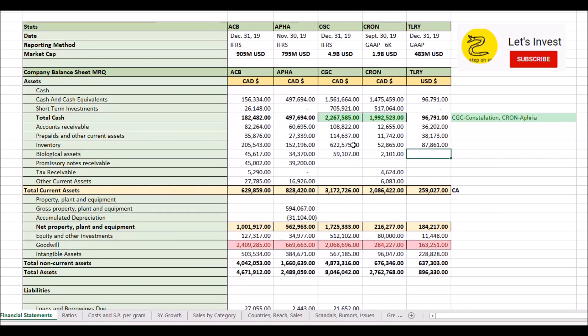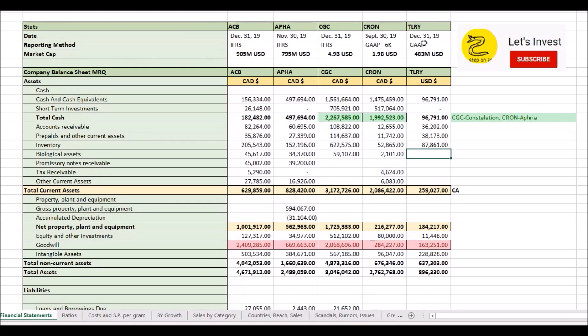So, thank you very much for watching. I hope this side-by-side comparison was helpful to you. Once again, not investment advice. Make your own decisions. Have a good day.